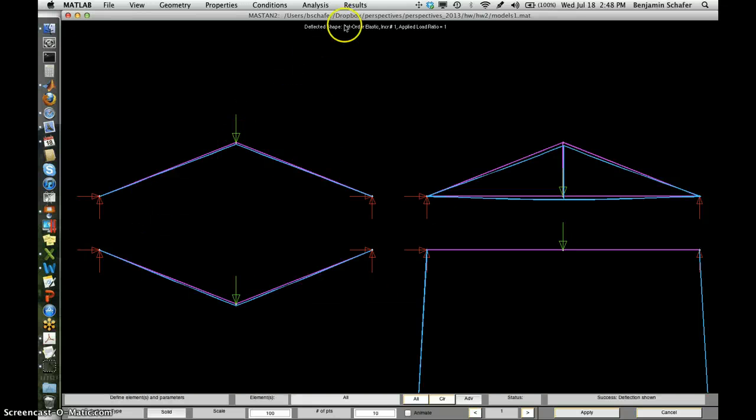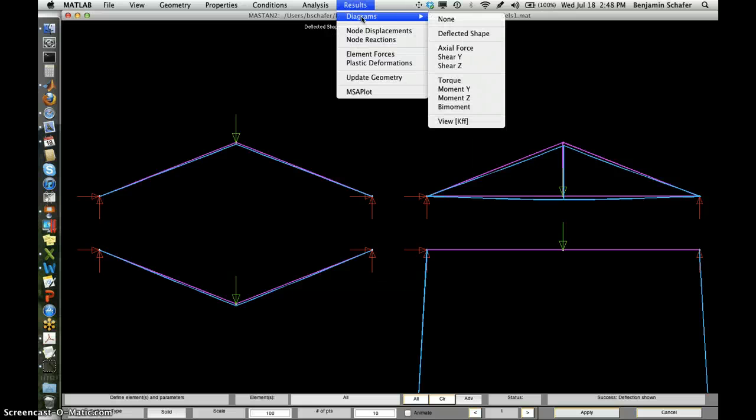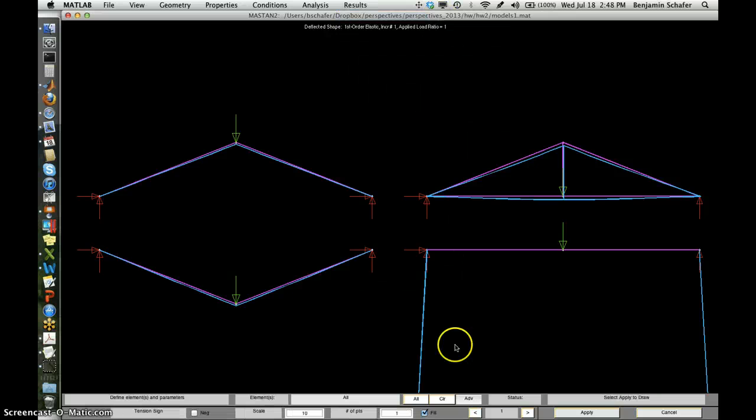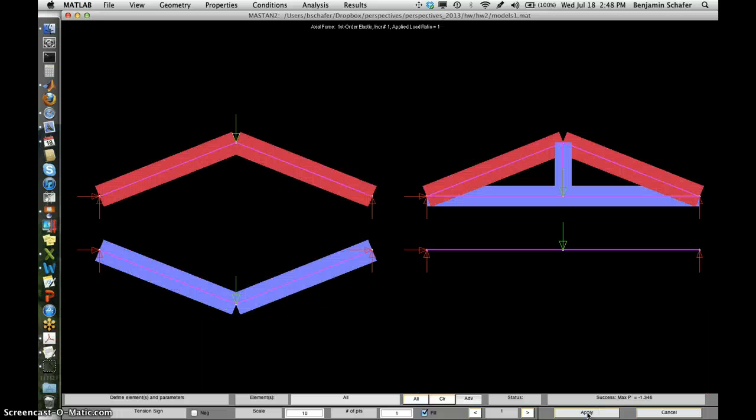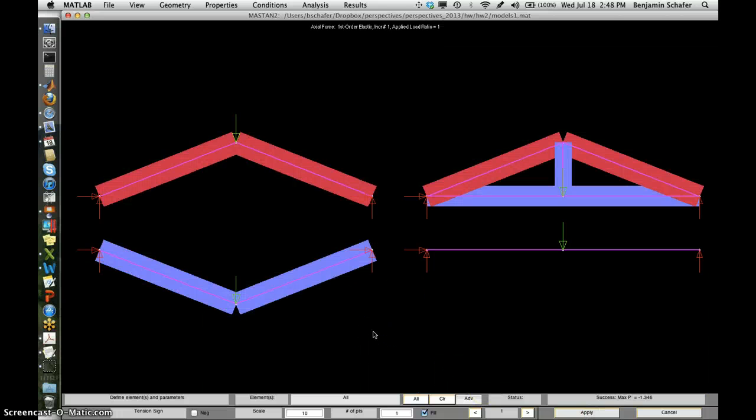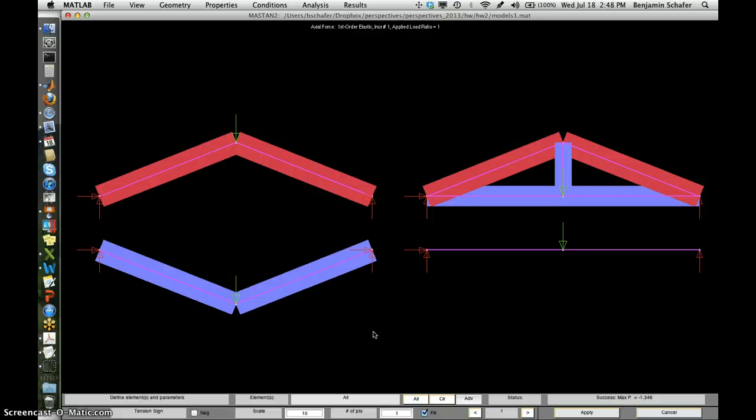We can look at those results on something called an axial force diagram in order to see what that looks like. And you get these beautiful pictures. So these are simple representations of the internal force in the structure.